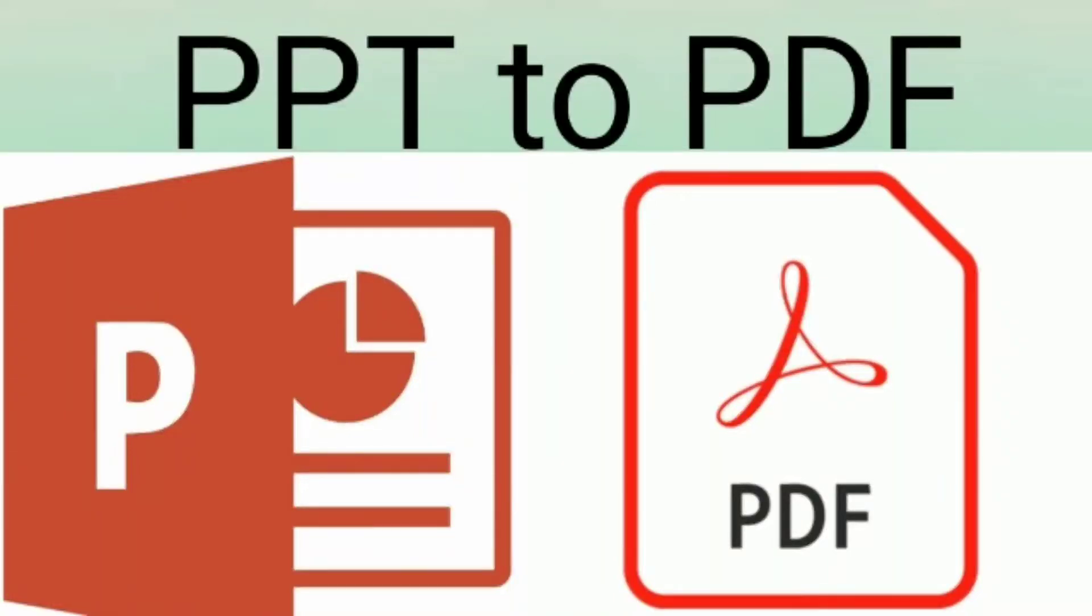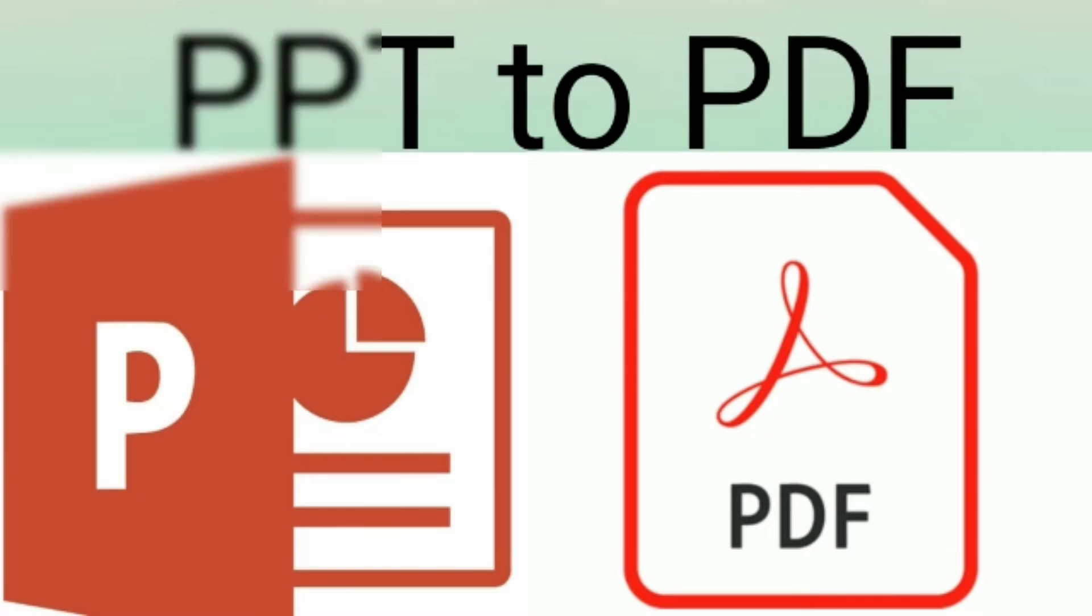Hello friends, welcome to my YouTube channel. Today in this video, I am going to show you how to convert PPT to PDF without using any external software or any application. So let's start.